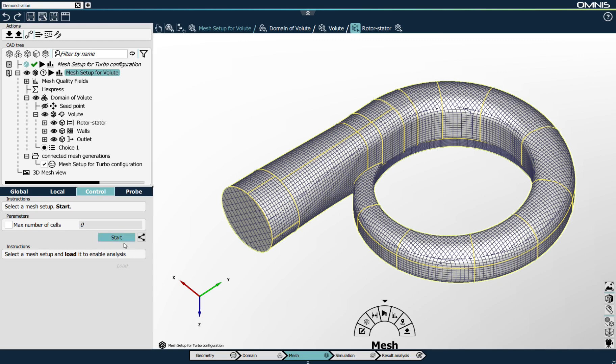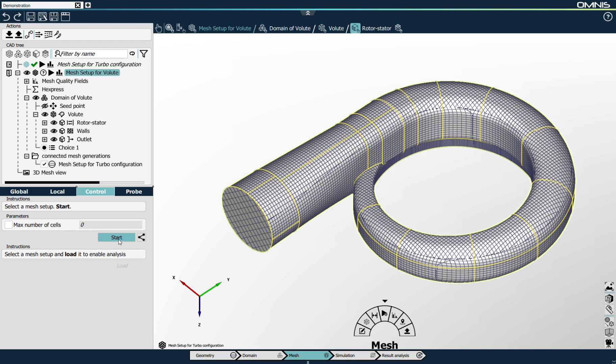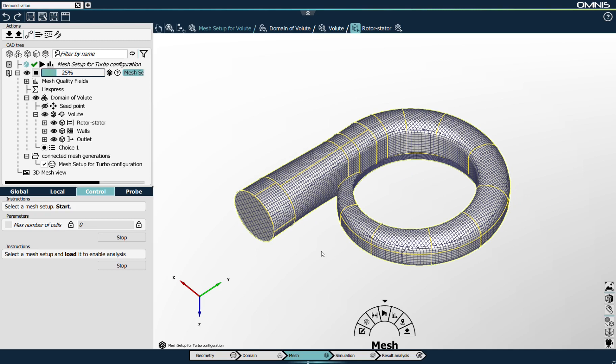The process is the same: I select the mesh setup, go to control, define the number of cores — I'll use 10 cores of my workstation — and press start mesh generation. The mesh generation is now starting. This allows me to demonstrate another benefit of Omnis: it's based on a client-server architecture, so while the mesh is being generated by a server, I can keep using the user interface and start preparing the simulation setup.